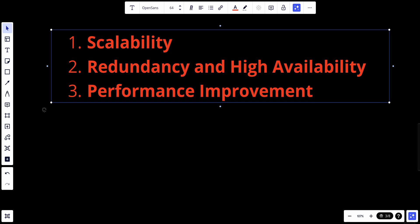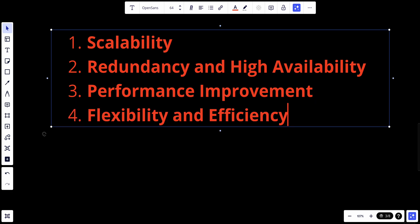Load balancers are also great for performance improvement — by distributing workload evenly across servers they help maintain optimal performance levels, ensuring efficient handling of requests and faster response times. They also provide flexibility and efficiency: load balancers can distribute traffic based on various factors like server load, geographical location of the server, or the type of content requested, allowing for more efficient resource utilization.